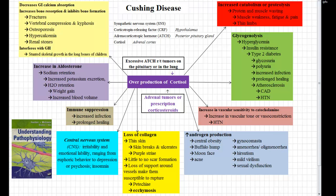Hi, this is Colleen, and today we're talking about Cushing's disease. We're going to be using a basic flow chart of Cushing's. For a comprehensive understanding of the material, you need to read your book, Understanding Pathophysiology, Fourth Edition, and your course material. This is a nice jumping off point to help you make the connections. If you have any questions about the disease process, please direct them towards your instructor.